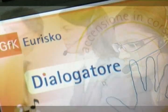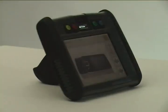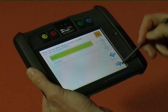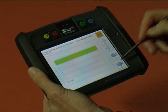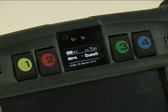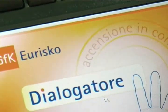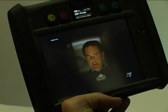The solution is the Dialogatore, a brand new device designed and produced by GFK Eurisco, and distributed to a representative panel of the Italian population. The Dialogatore is a small touchscreen computer especially designed to be user-friendly and able to collect a wide range of different information. It has two monitors: a small one to call the respondent and a big one for the main functions. The large monitor and the loudspeaker allow submitting stimuli like pictures, commercials, and jingles.